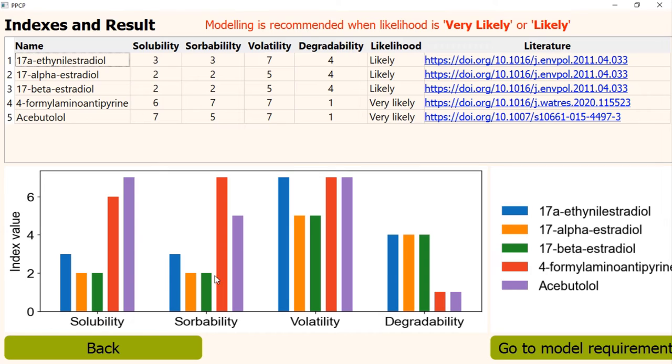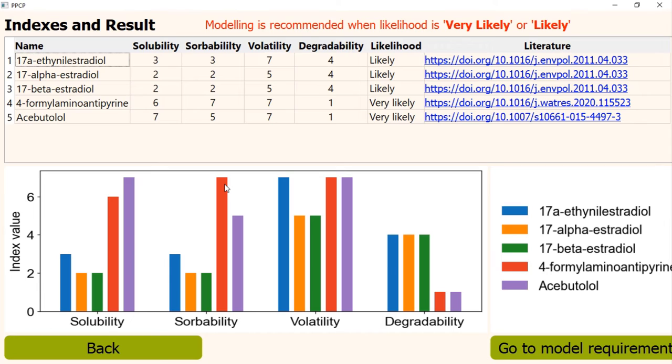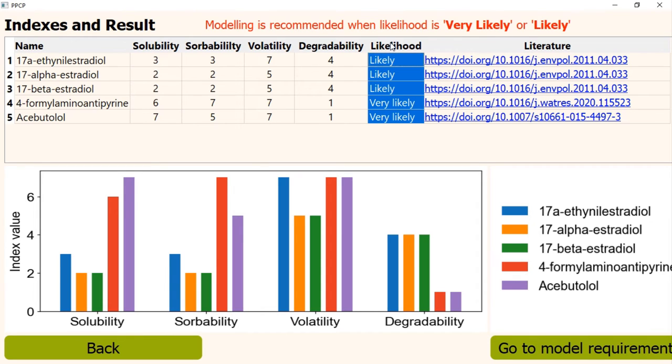In the graph for each PPCP, a color is assigned. Each index indicates the tendency of being transported towards groundwater. The higher value means stronger tendency. Based on four indexes, the program calculates the final stochastic likelihood for each PPCP. The result can be found in this column.